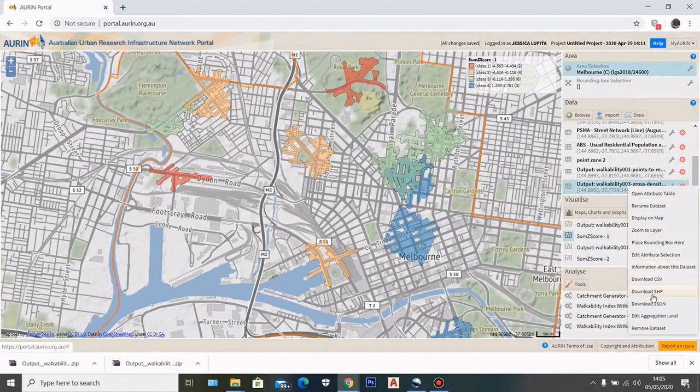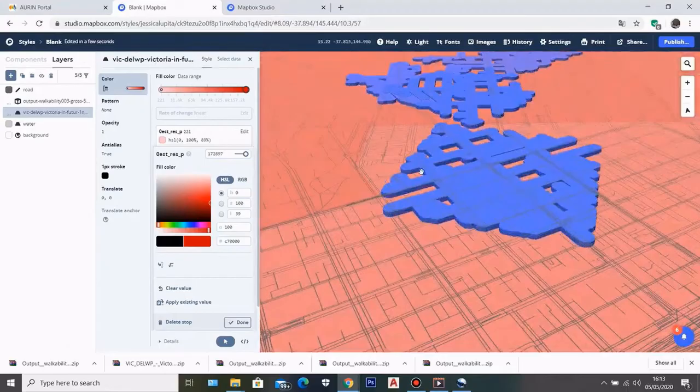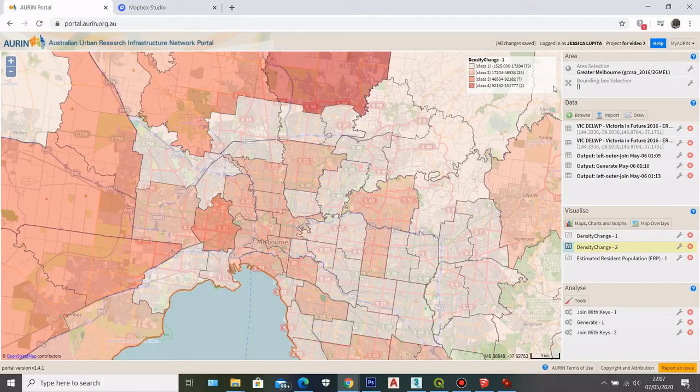In the previous video I showed you how to visualize data from ARIN to Mapbox as well as getting density change data in ARIN. Now using those contexts of data visualization from ARIN to Mapbox and building a visualization of the density change dataset from the previous video, we will see the comparison of population change as a custom built map in Mapbox.